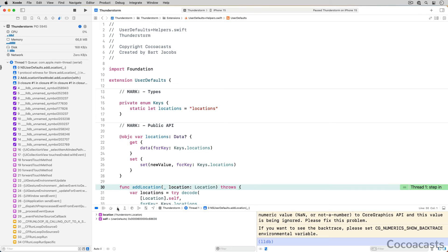As the name suggests, the step into button follows the execution of the app's process and steps into the adlocation method. The debugger breaks the app's process on line 30 of userdefaults+helpers.swift — the line on which the adlocation method is declared. If there is no method to step into, the debugger advances to the next executable line of code, and the result is identical to clicking the step over button.